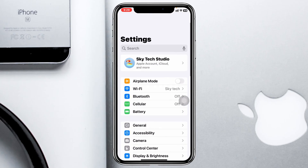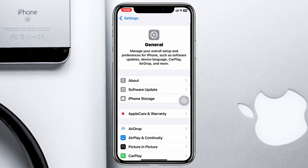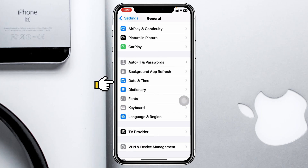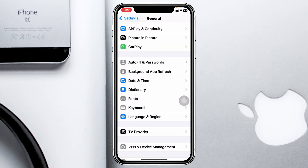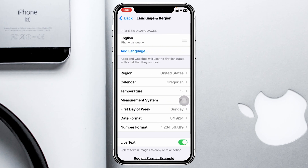While that reinstalls, check some important settings. Go back to Settings, tap General, scroll down and tap Date & Time — make sure it's set to Automatic. Then go back and scroll down to Language & Region and make sure you have your correct region selected.